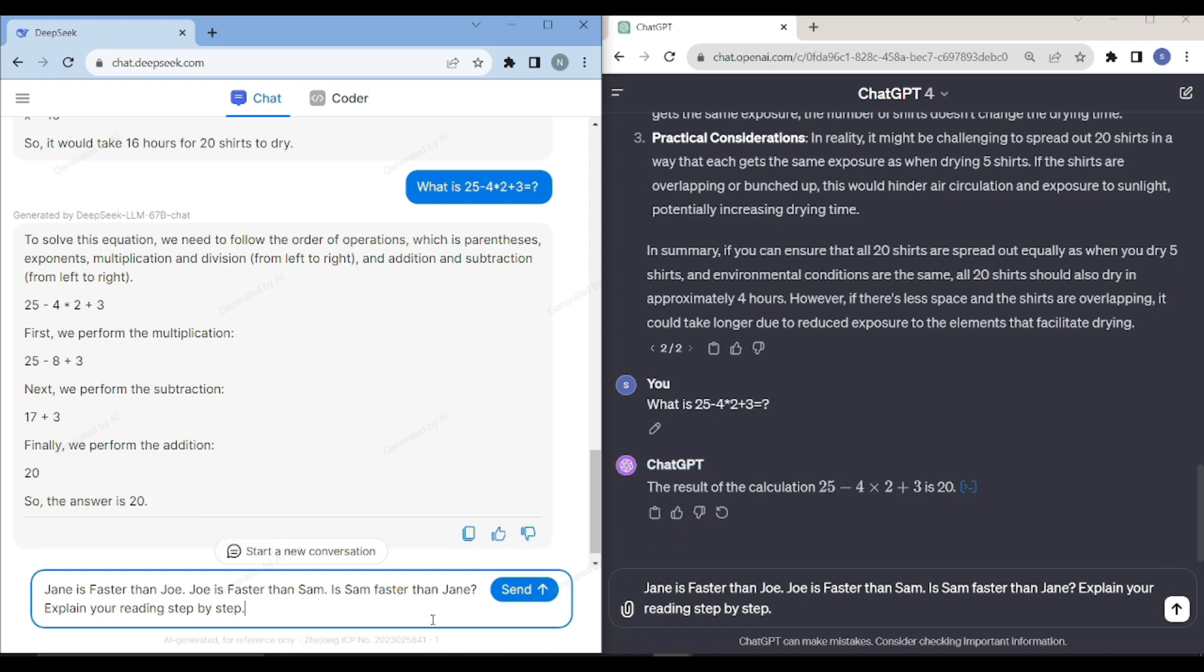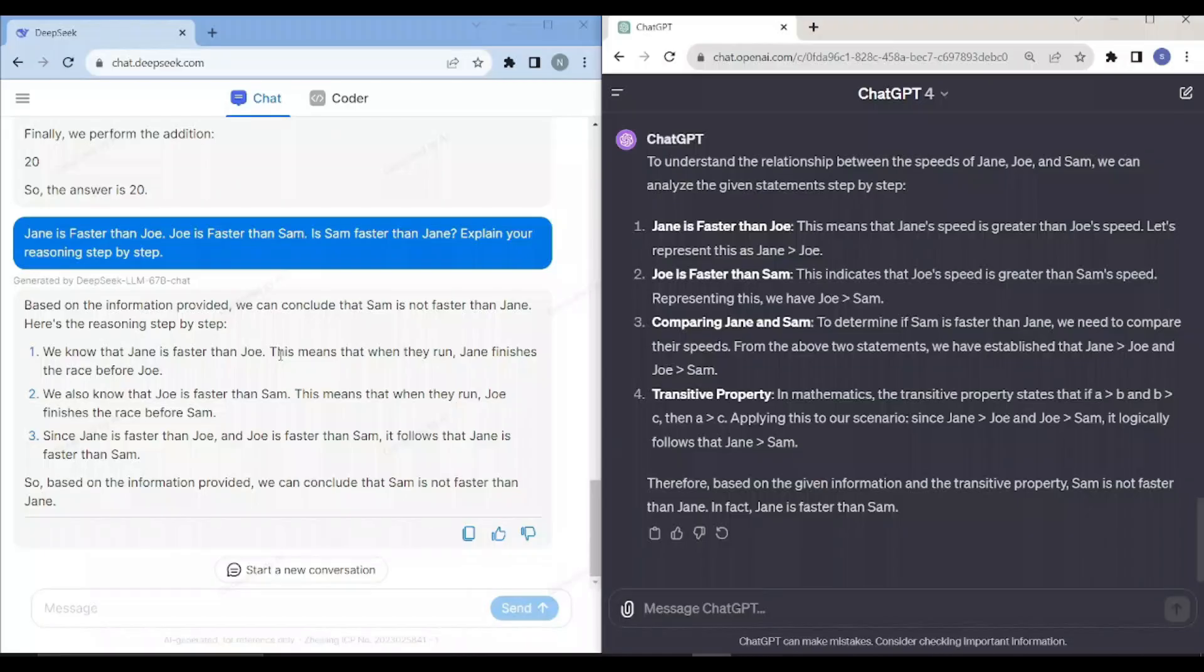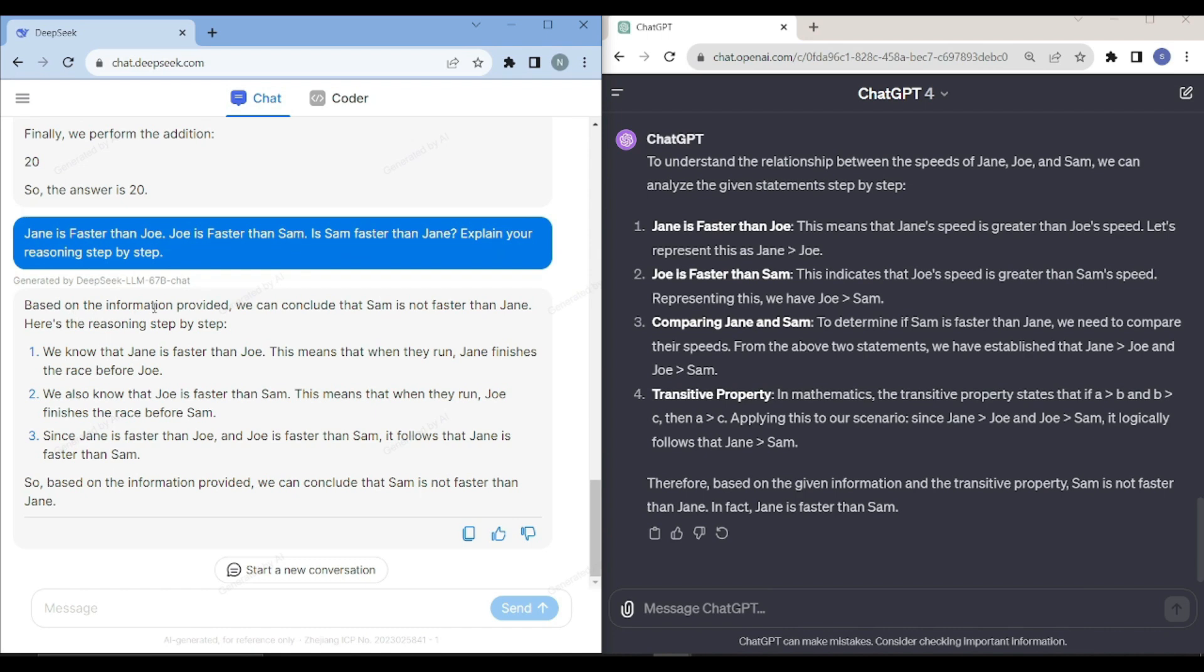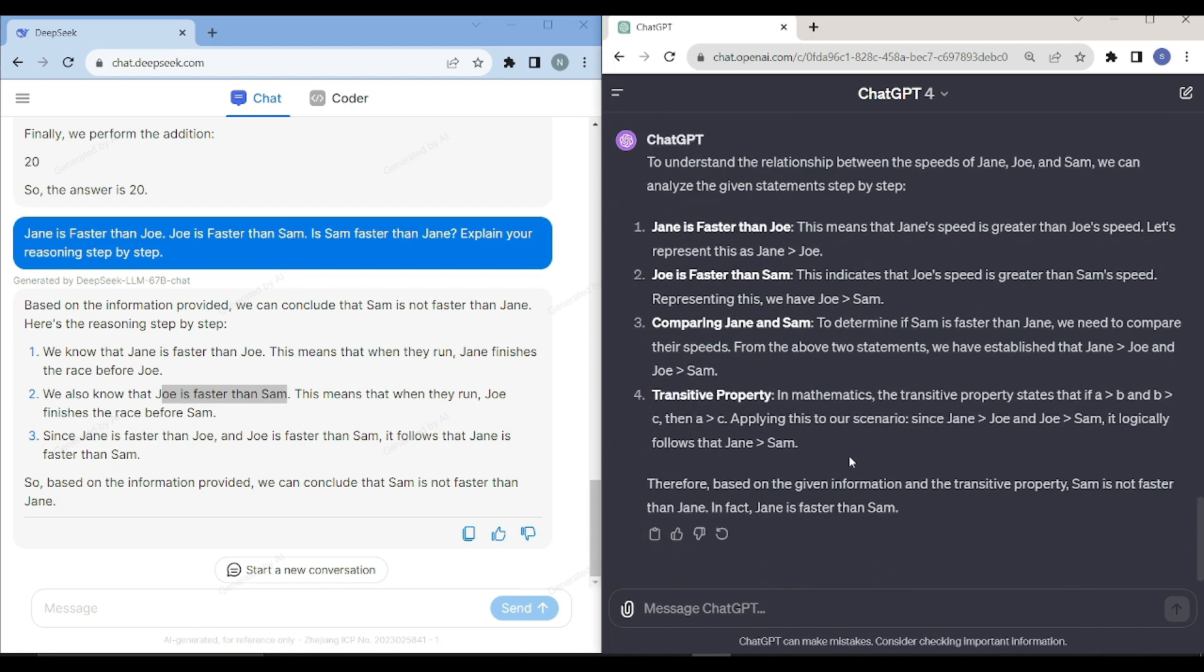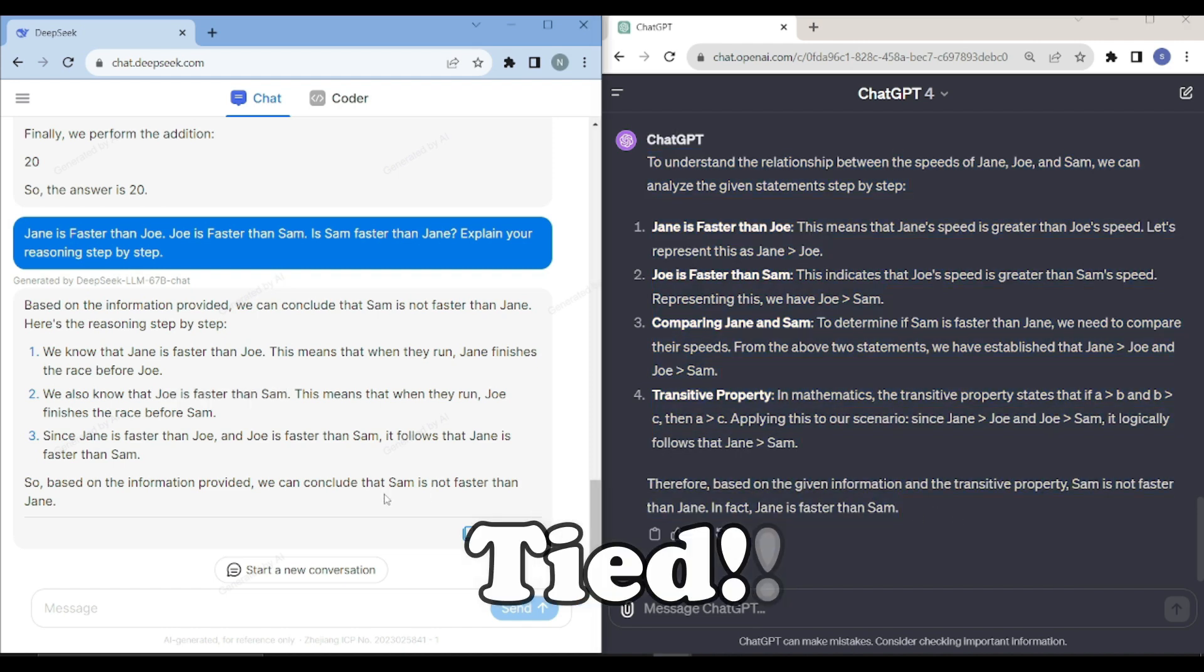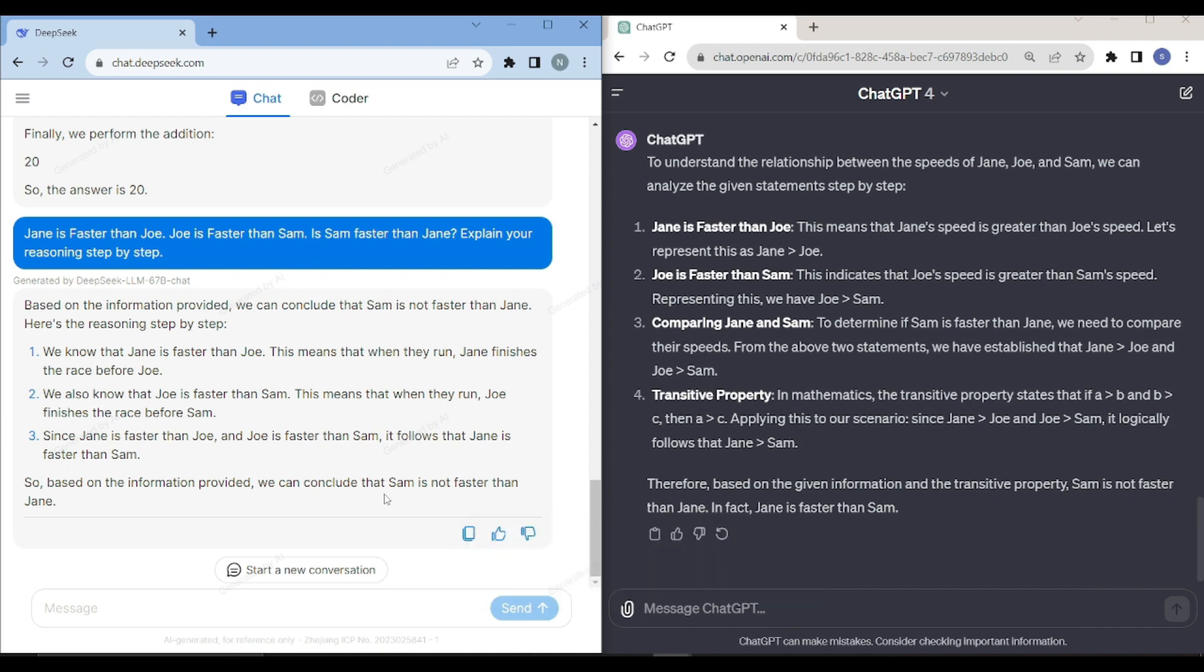I'm saying Jane is faster than Joe, Joe is faster than Sam. Is Sam faster than Jane? Explain your reasoning step by step. You can see that DeepSeek has finished earlier. It says based on the information provided, we can conclude that Sam is not faster than Jane. It gave me the reasoning as well: Jane is faster than Joe, we also know that Joe is faster than Sam. Since Jane is faster than Joe and Joe is faster than Sam, it follows that Jane is faster than Sam. I believe that both are doing a great job here based on the fact that DeepSeek is an open source model. It's really neck to neck with GPT in terms of base comparison.